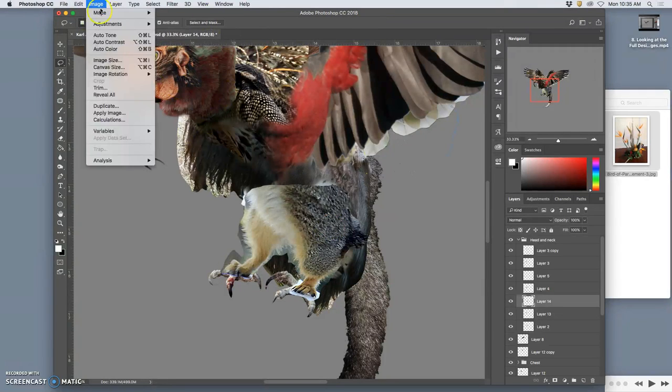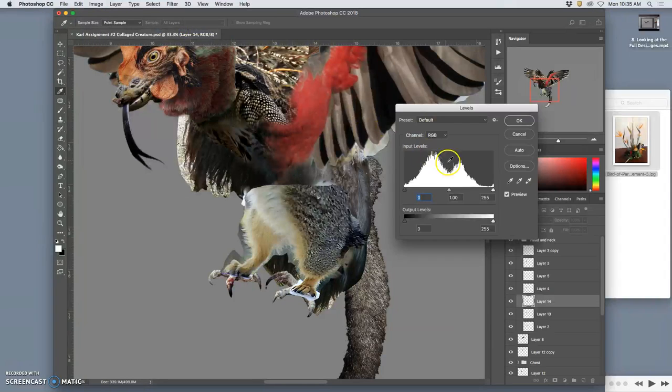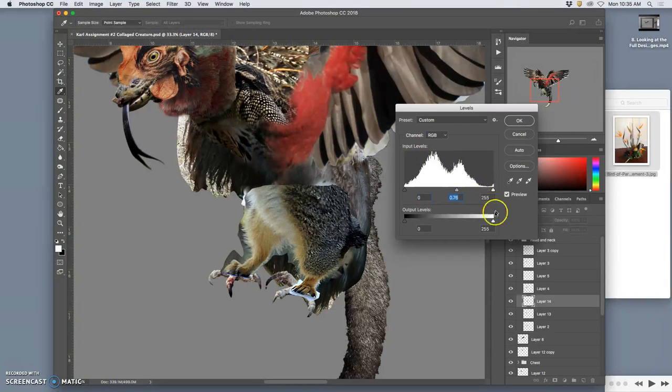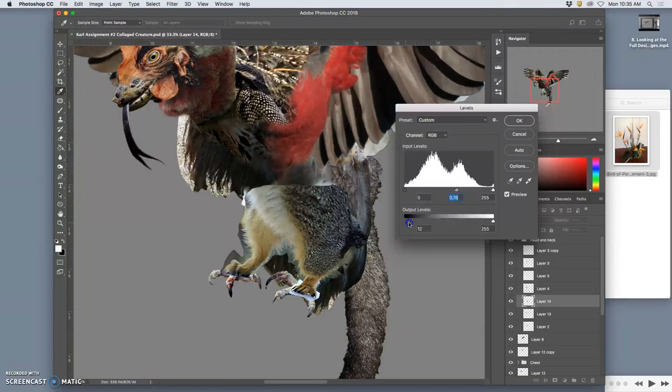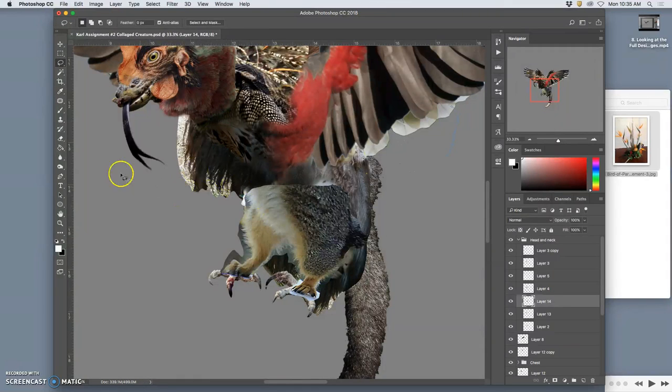Now I'm going to play with levels. Deepen the midtones and maybe limit the shadows. Limit the highlights a little bit. It's in shadow, it's underneath.